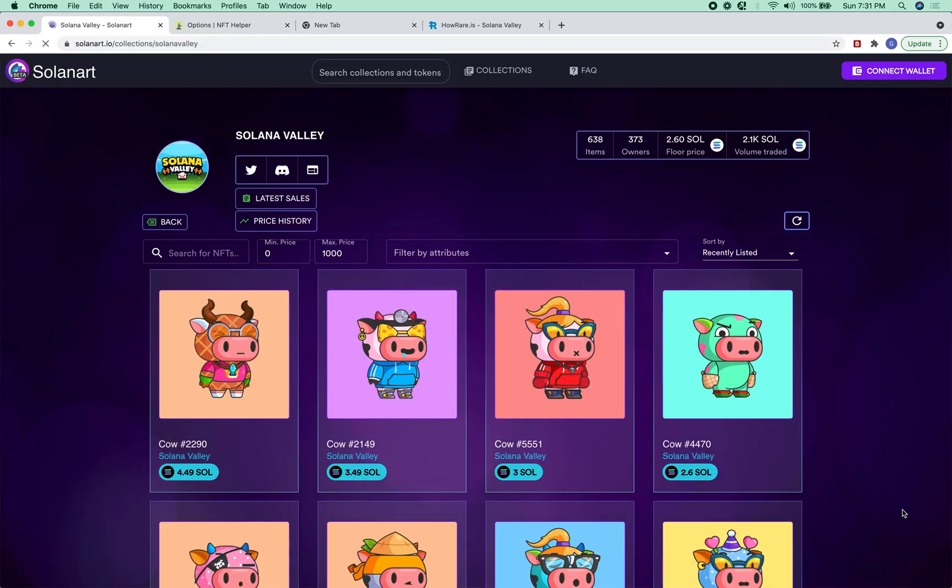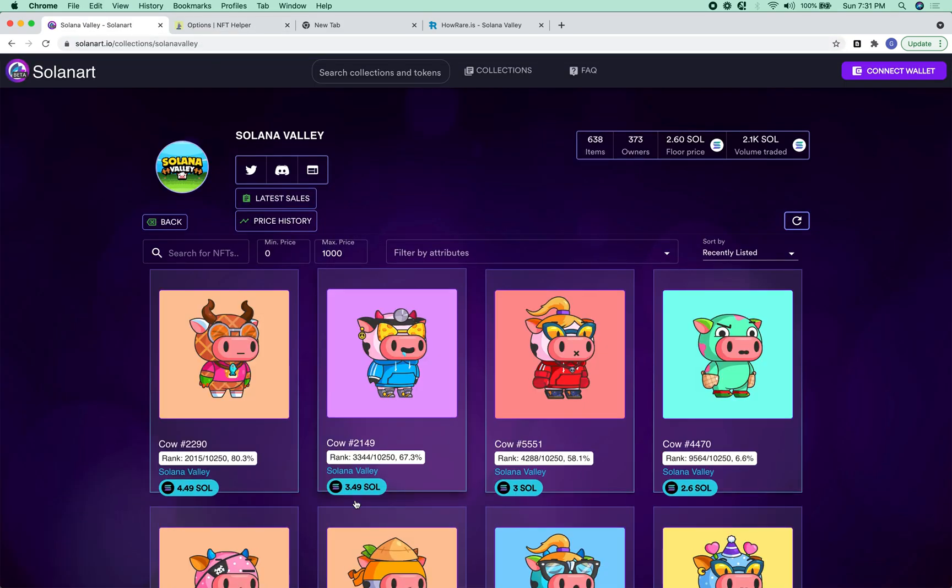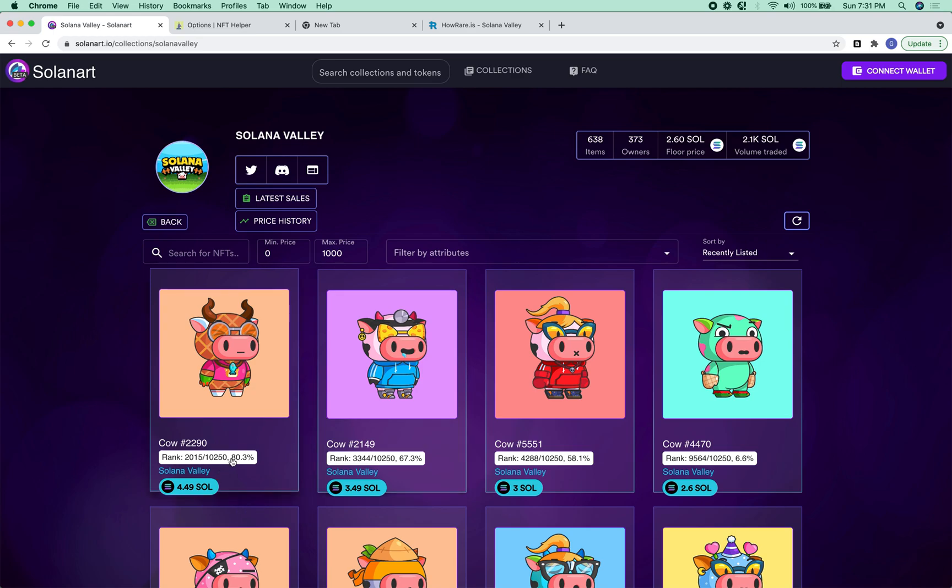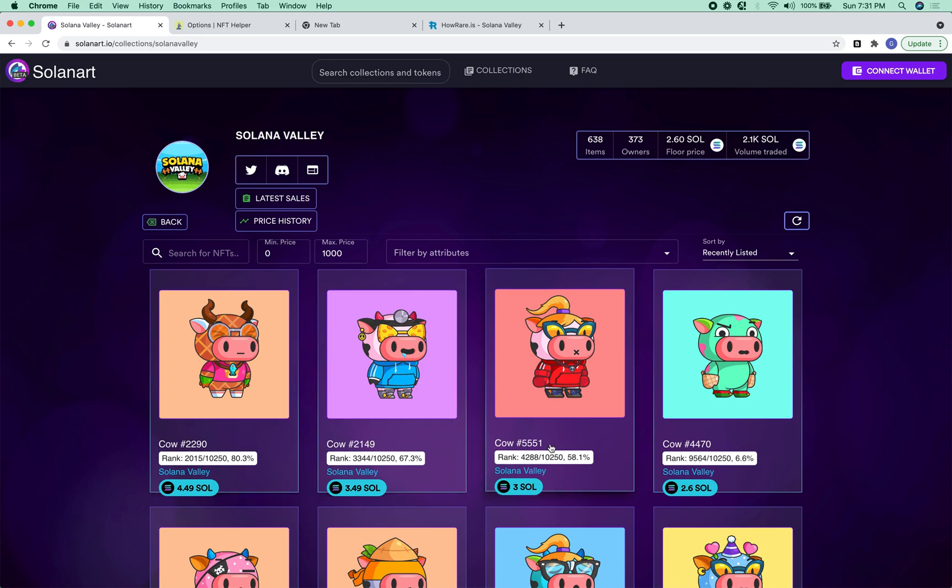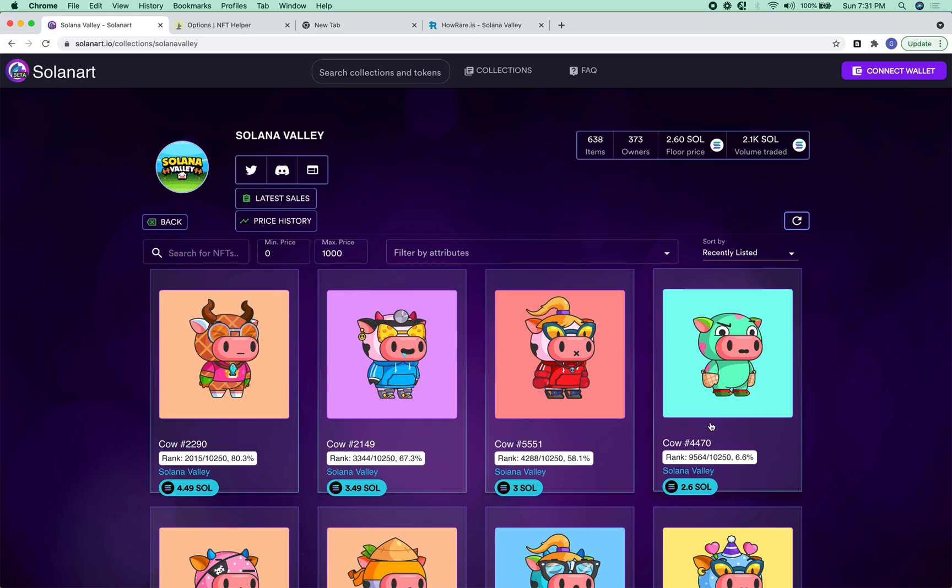So now page. Theoretically, we should see the rarity values for all of the SolanaValley cows. All right, thanks for listening.